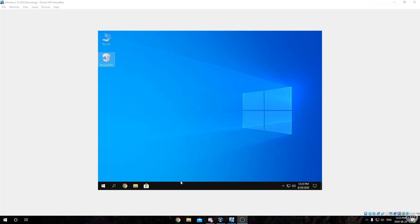Hey guys, it's Kyle the How To Guy 123 here, and today I'm going to be showing you how to use shared folders in VirtualBox to transfer files from a host machine to a Windows virtual machine.